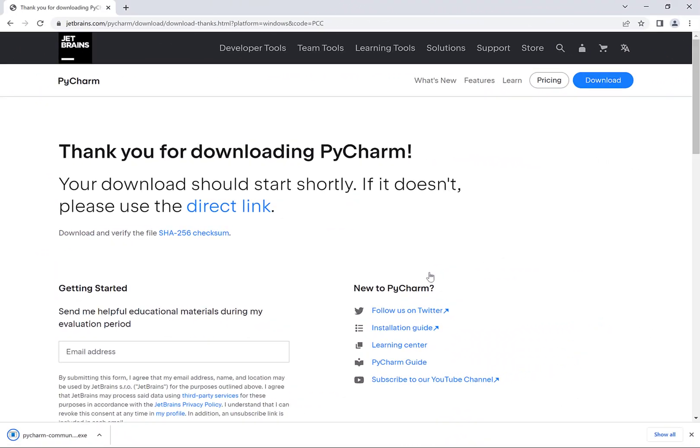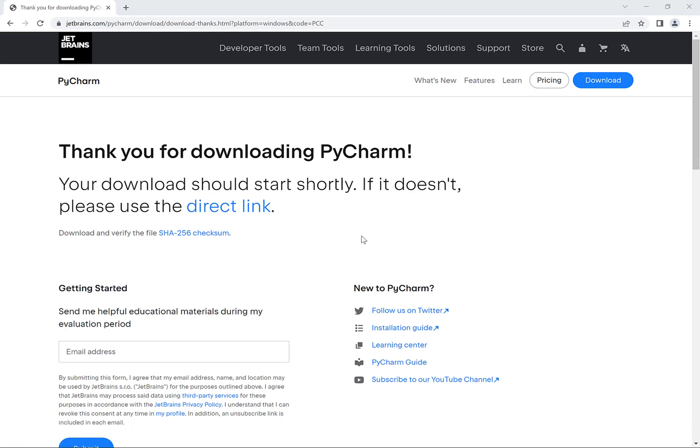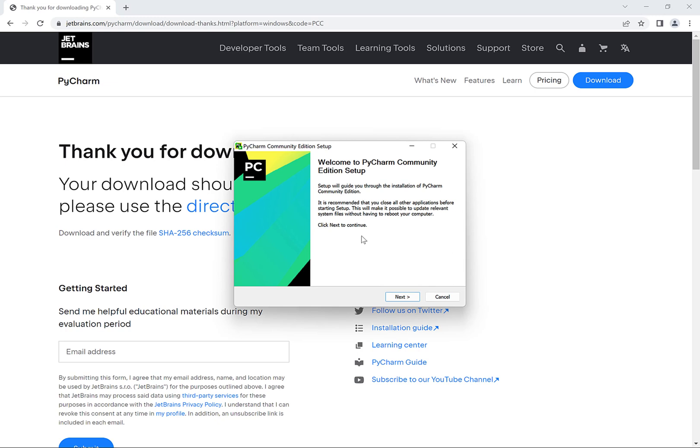So once it finishes downloading we can go down here to click on the installer file to bring up the installer program. When we do this it might bring up a window asking our permission to install the program at all, if so you might have to click on yes for that. Then when the installer pops up with the first screen you can just click on next.